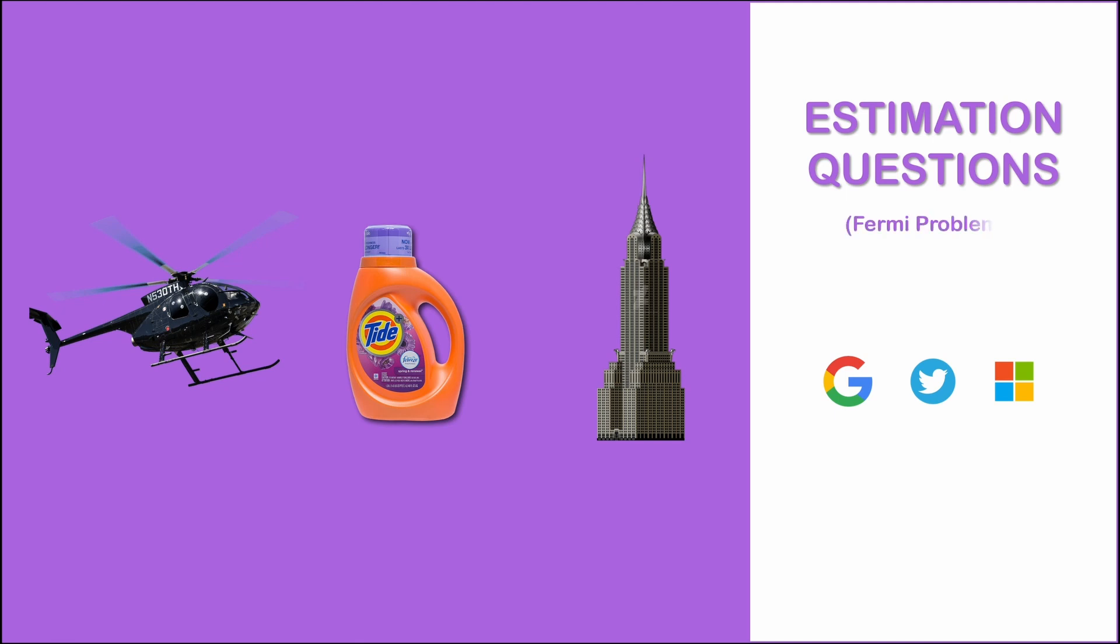Also known as the Fermi problems. These questions are common in case interviews, software engineering interviews and especially product management interviews. So how is a PM interviewee supposed to answer these questions? Are you expected to come up with a reasonable final number? Is there a particular strategy the interviewer is seeking out? Let's find out.